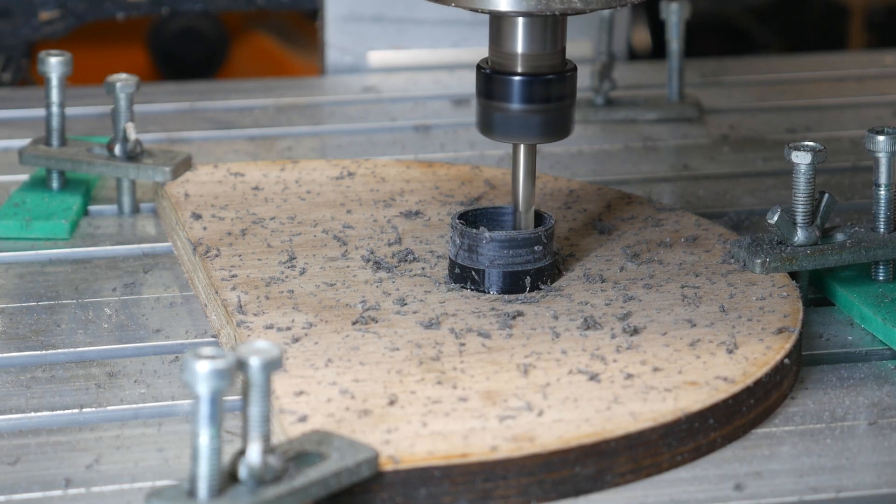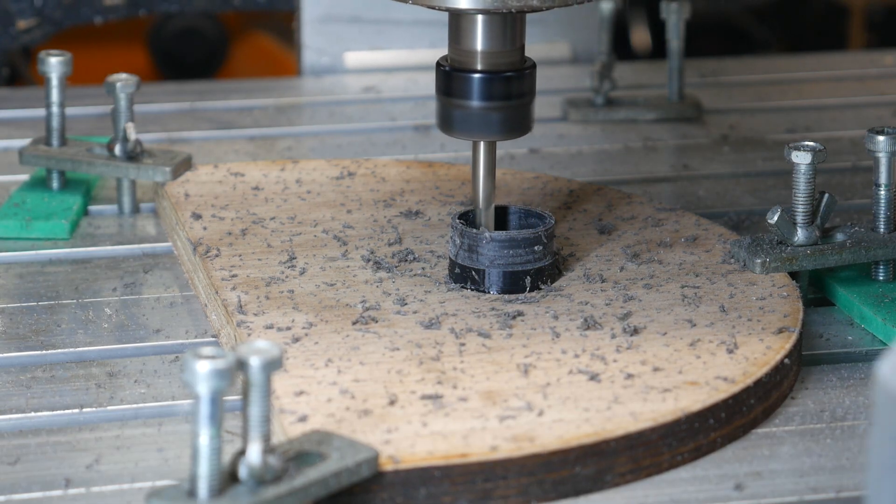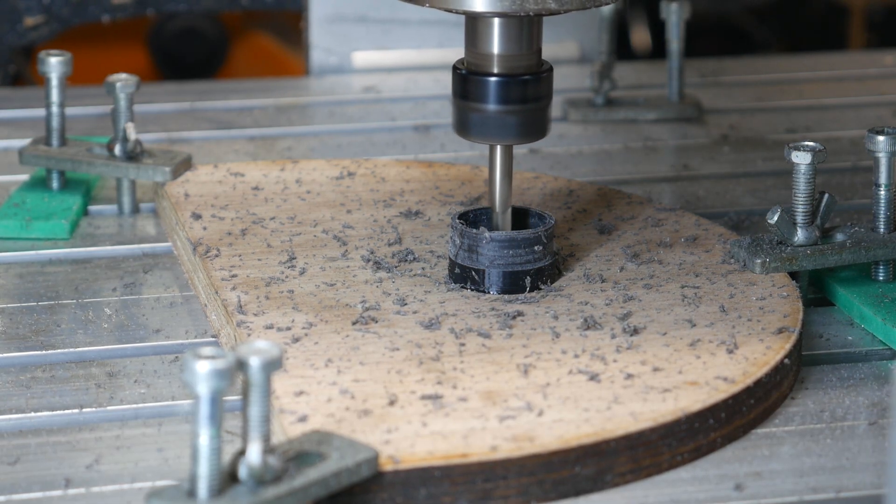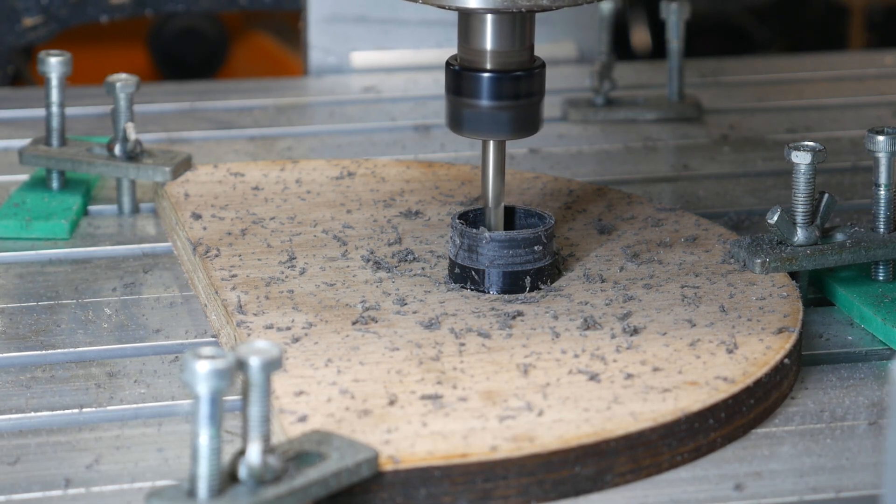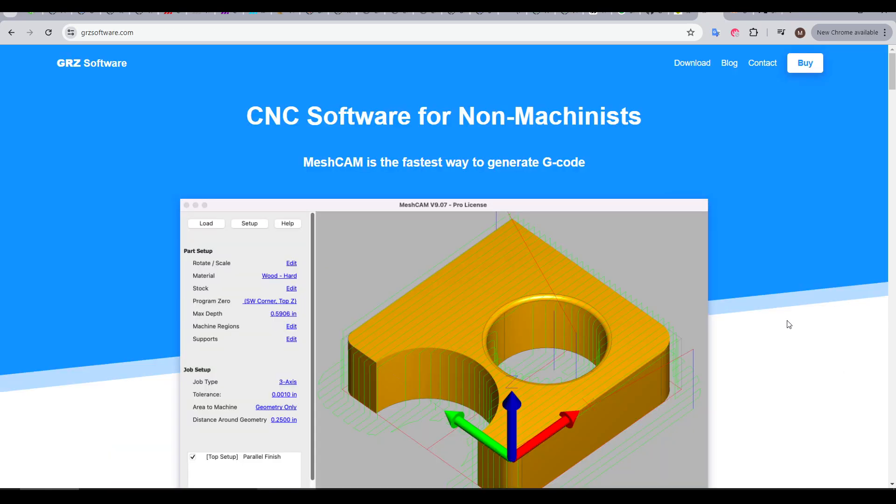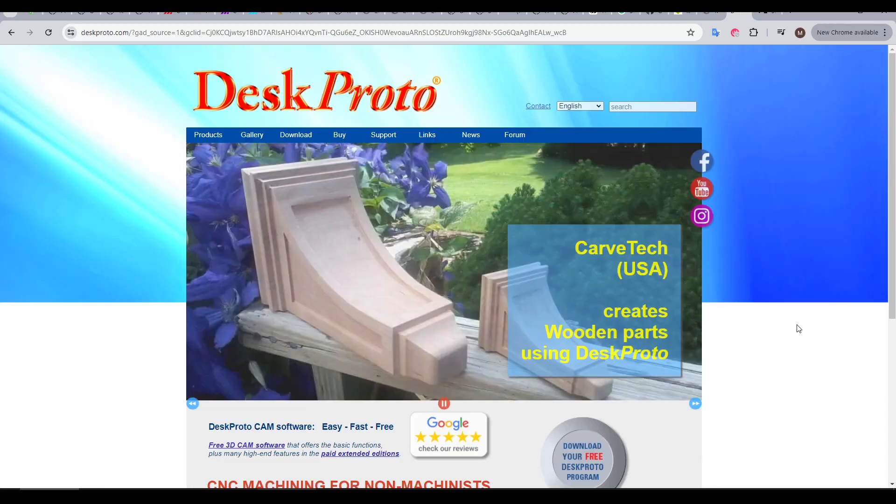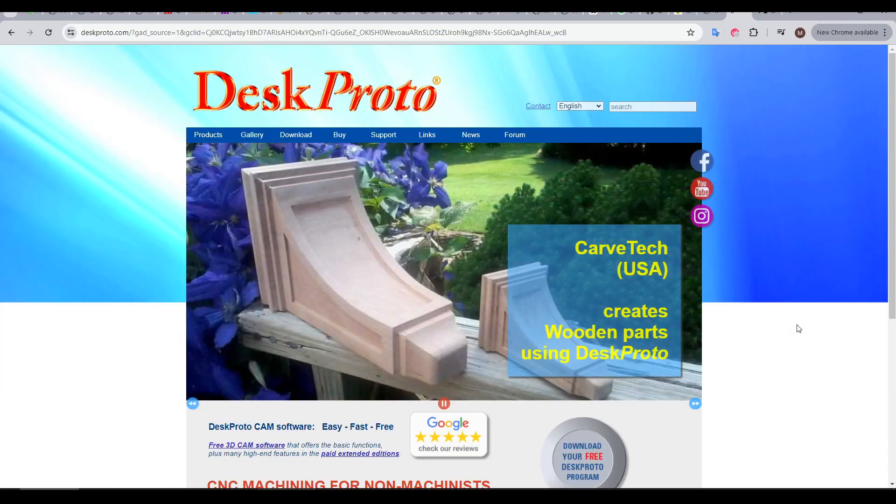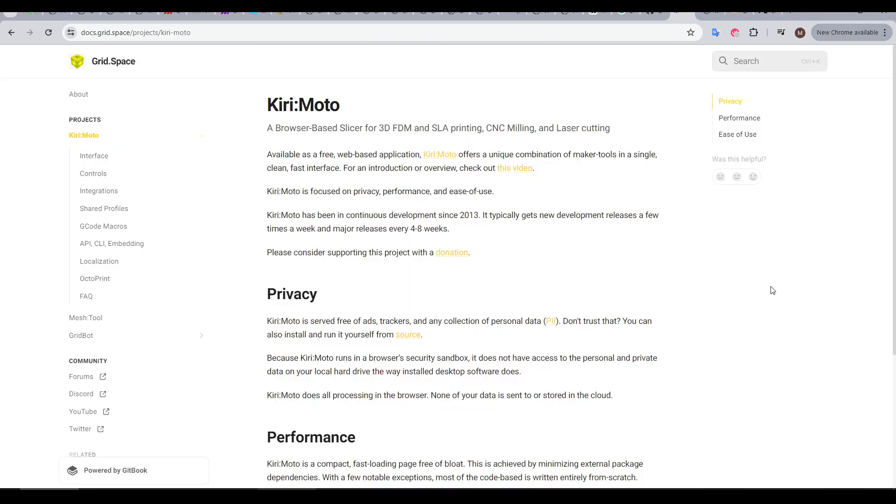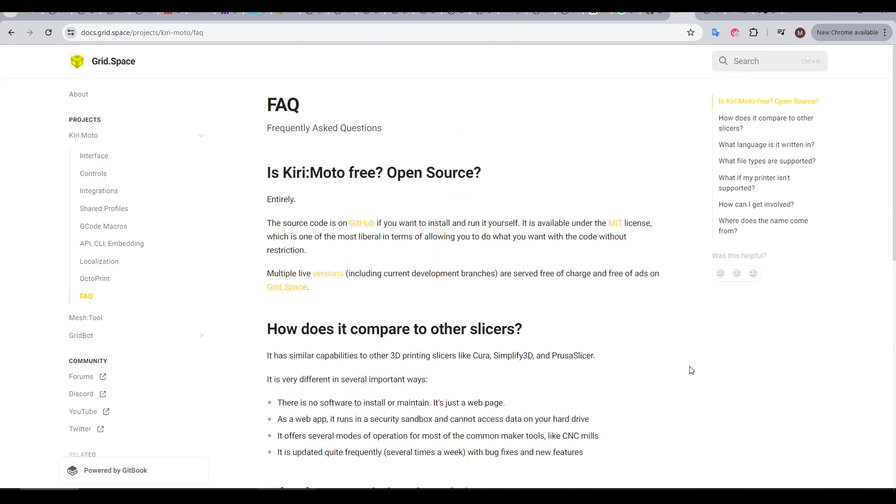We're creating toolpaths the CNC router can understand and execute to manufacture the object. One popular option for CNC CAM is Fusion 360, and beyond that, I actually have paid licenses for some CAM programs like MeshCAM as well as DeskProto, and they're both useful, but what I find myself coming back to over and over is Kirimoto. It's browser-based, completely free, and open source. Those other CAM options also have free tiers, but Kirimoto is truly free.